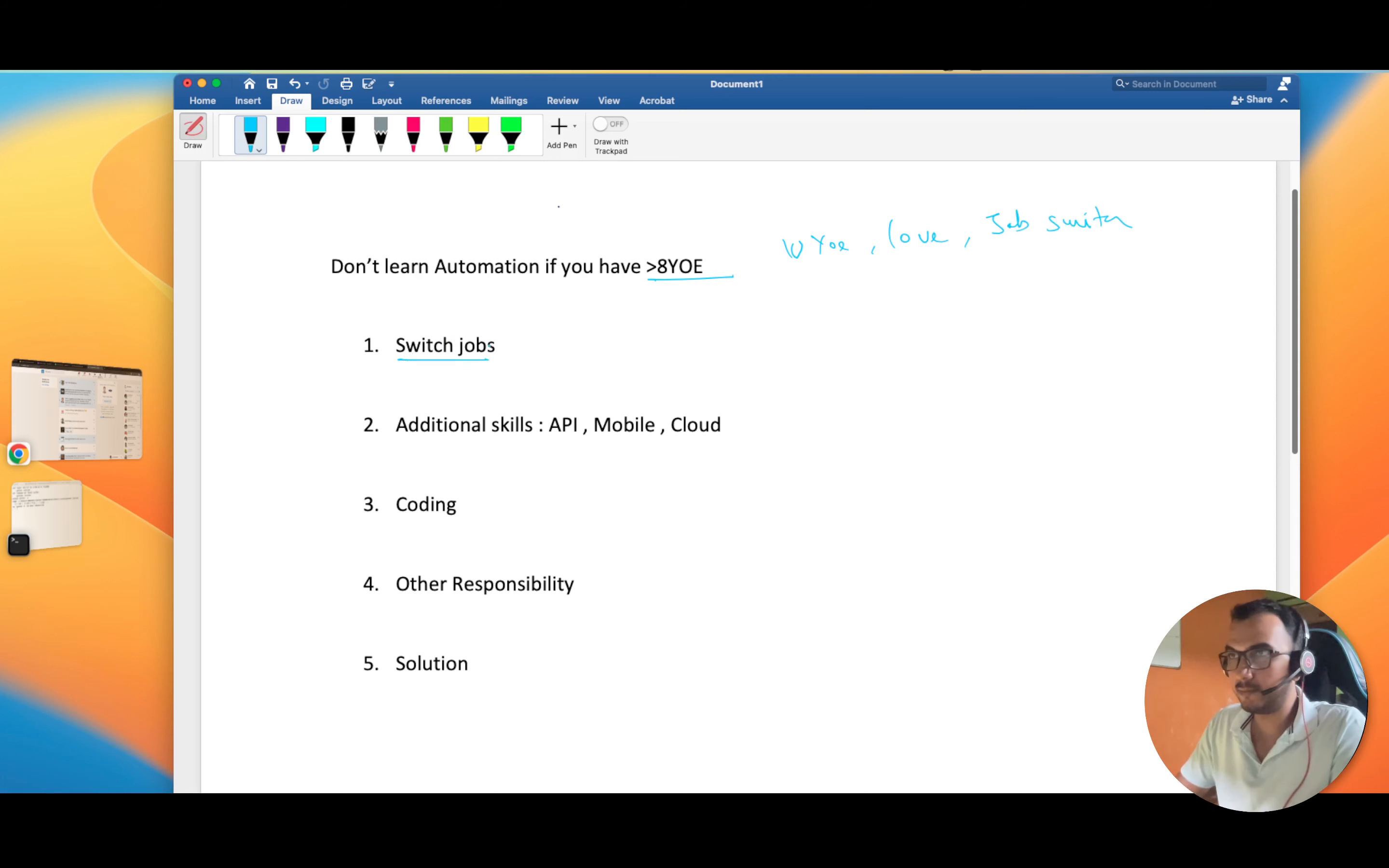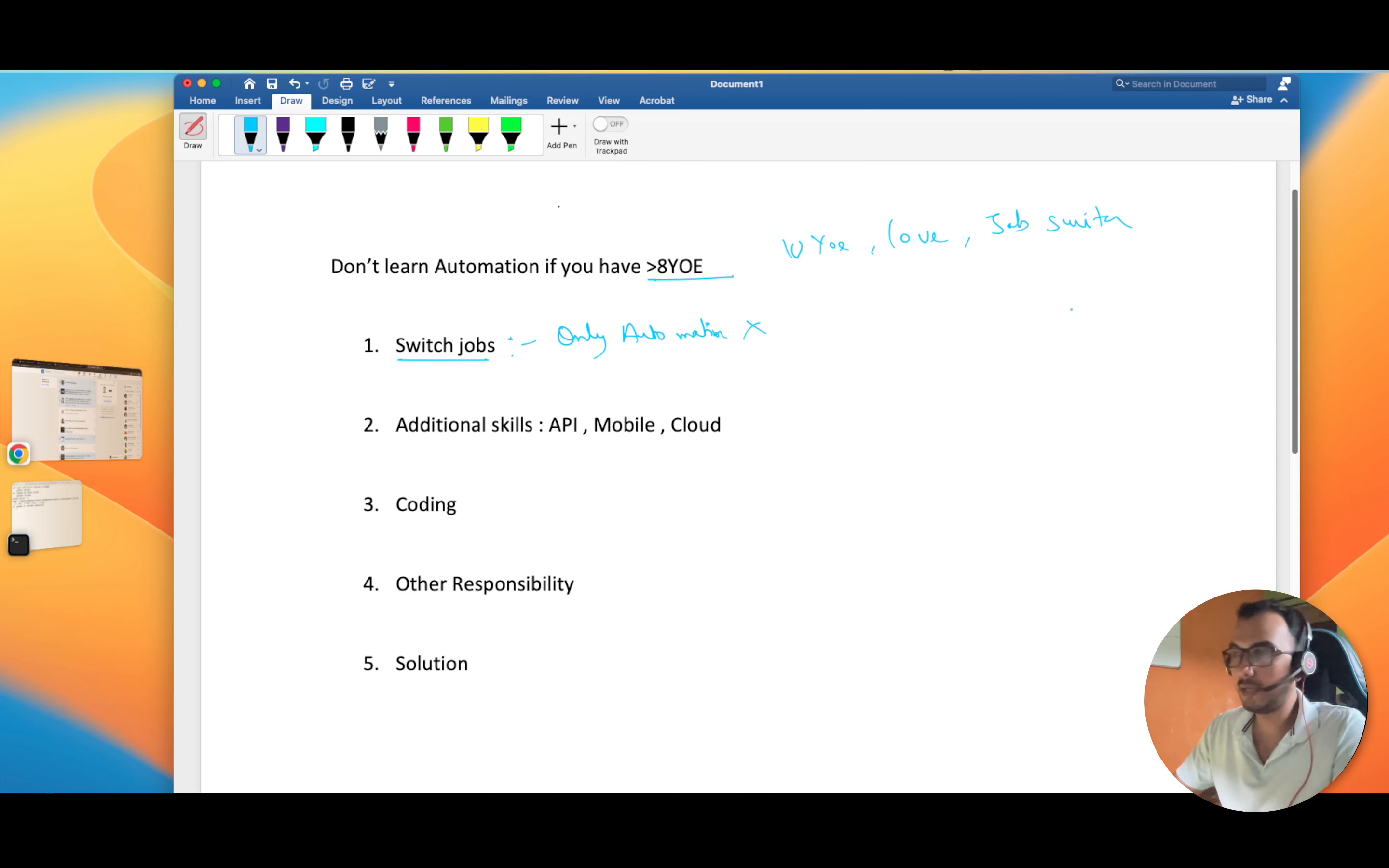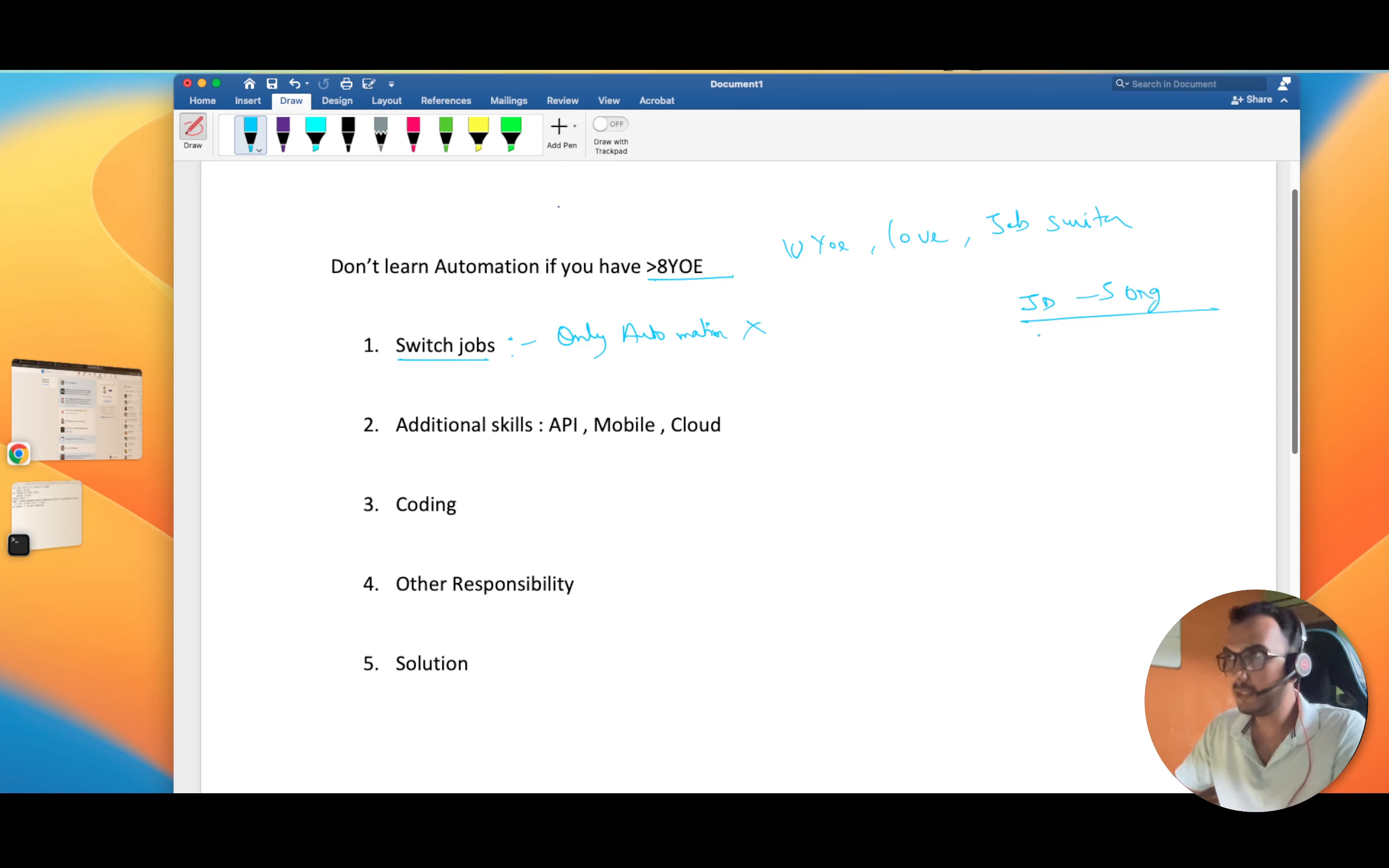Regarding this point that only learning automation is not going to help you, just keep it in mind because nowadays after COVID things are changing very rapidly. If you pick out any JD of an organization, just pick out five organizations, the first thing you'll notice is this is not applicable only for testing but for IT as a whole.